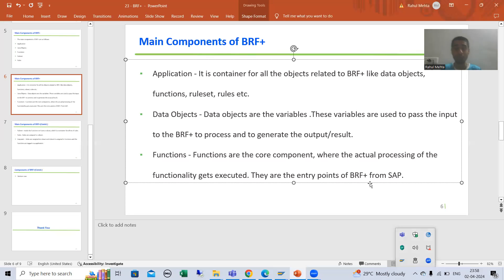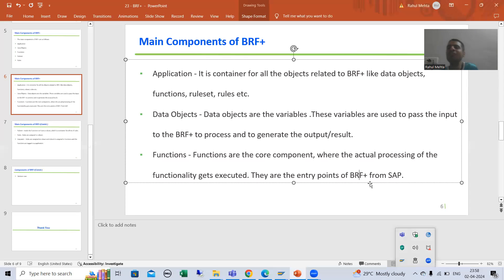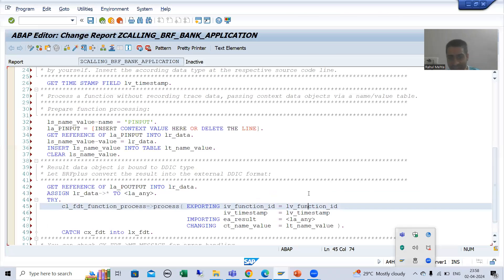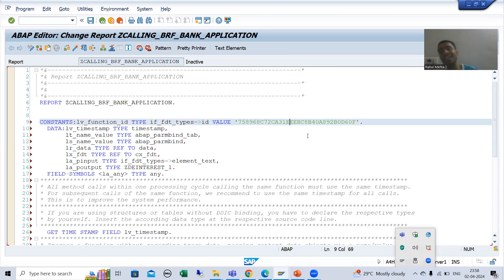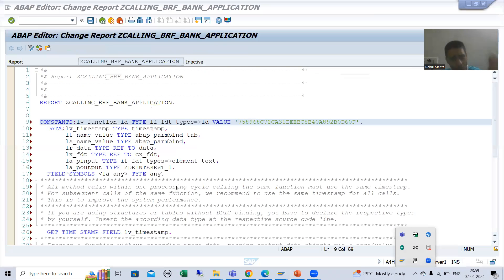So this is the main definition: the function is the entry point of BRF Plus. If someone asks you what is a function — function is the entry point, because whenever you give input to the program, that input passes to the BRF Plus application with the help of the function only. Every function has a unique function ID. When we did the simulation, we also simulated the function because it helps us run and execute our functionality.